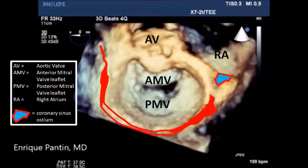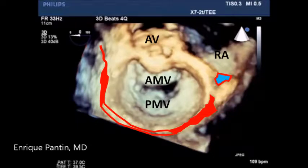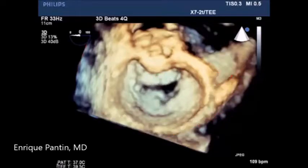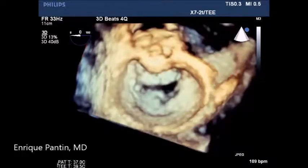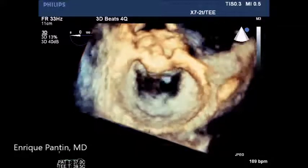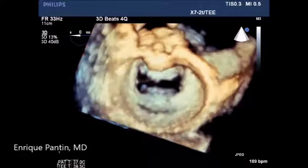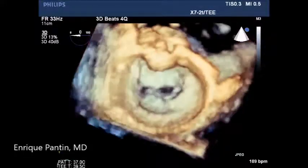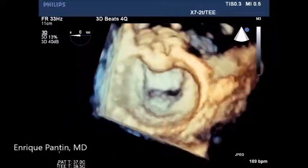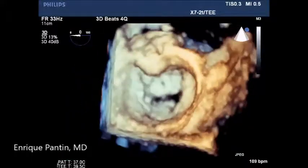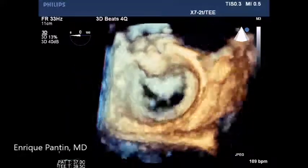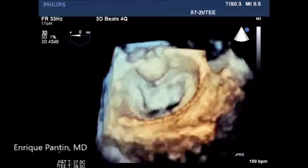The right atrium is to the right, and in blue with red, it's the ostium of the coronary sinus. The coronary sinus is depicted in red in the posterior aspect of the image. We will go through several images, rotating the image to try to get a better understanding of the anatomy of the coronary sinus.